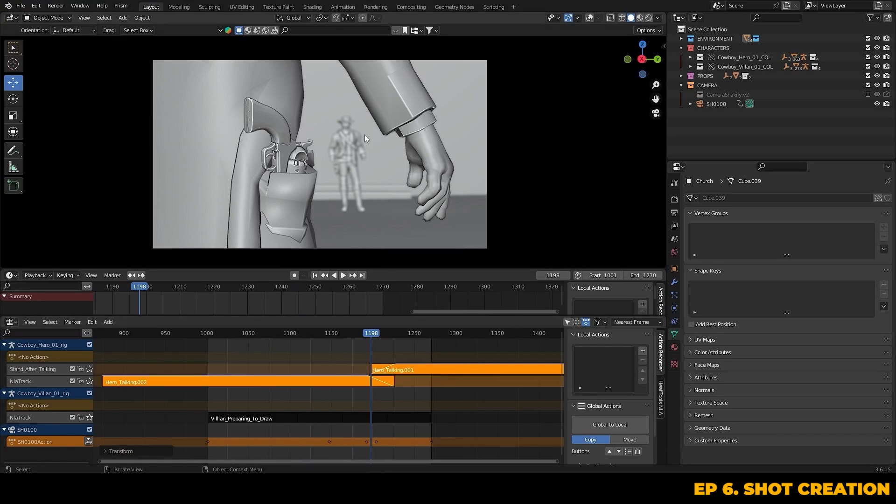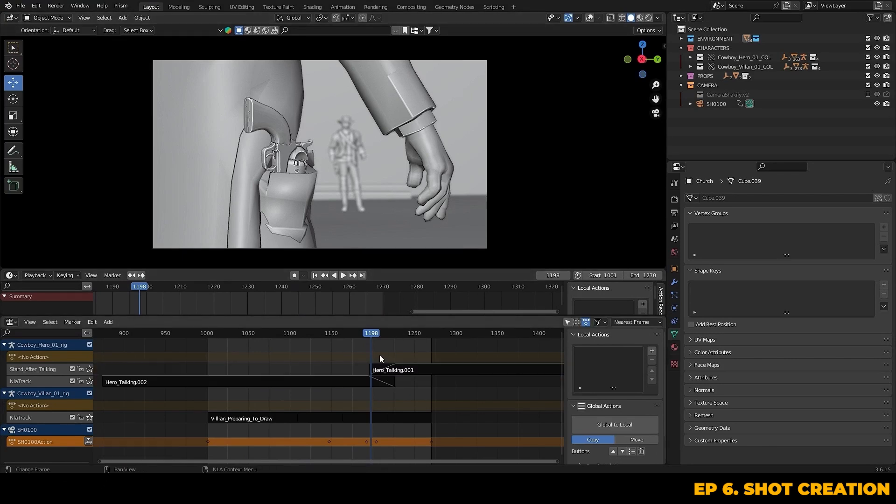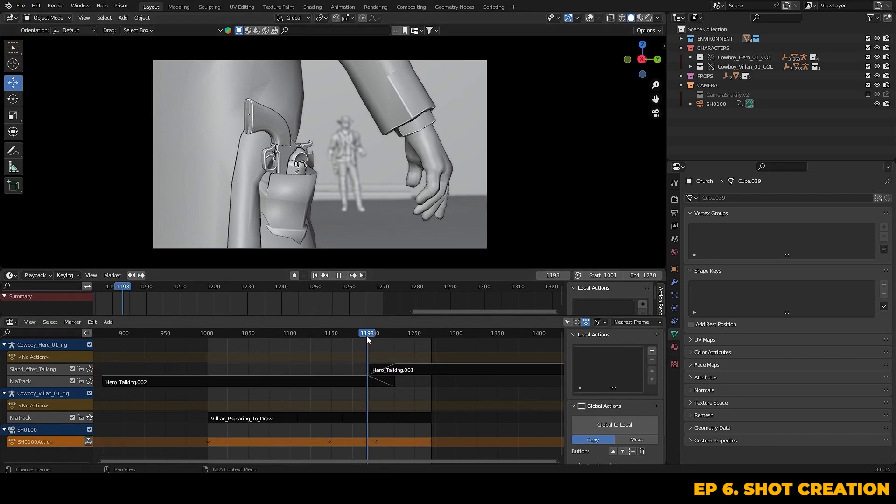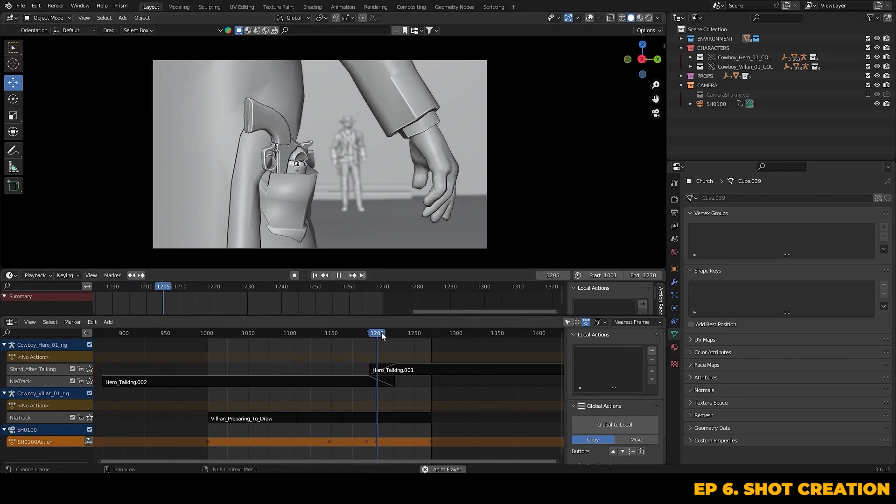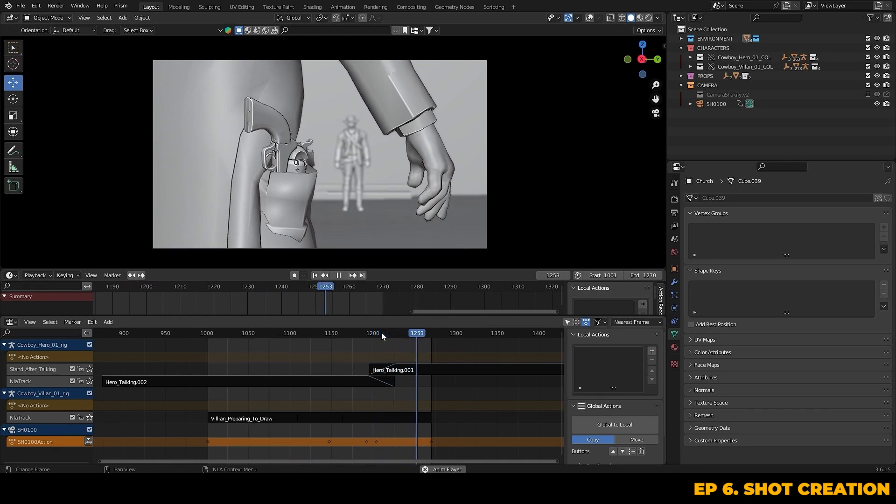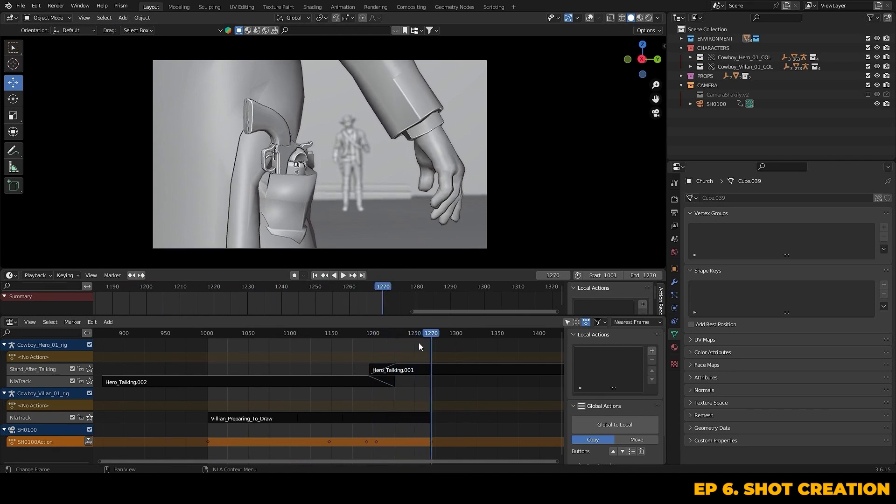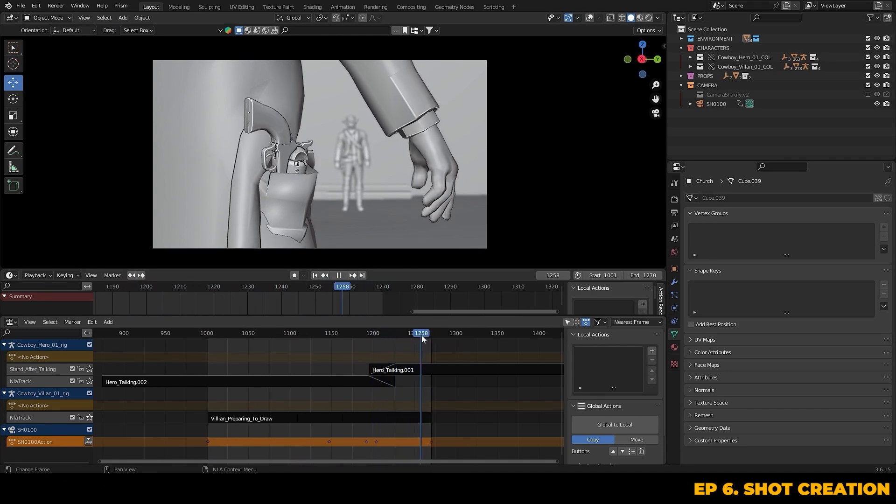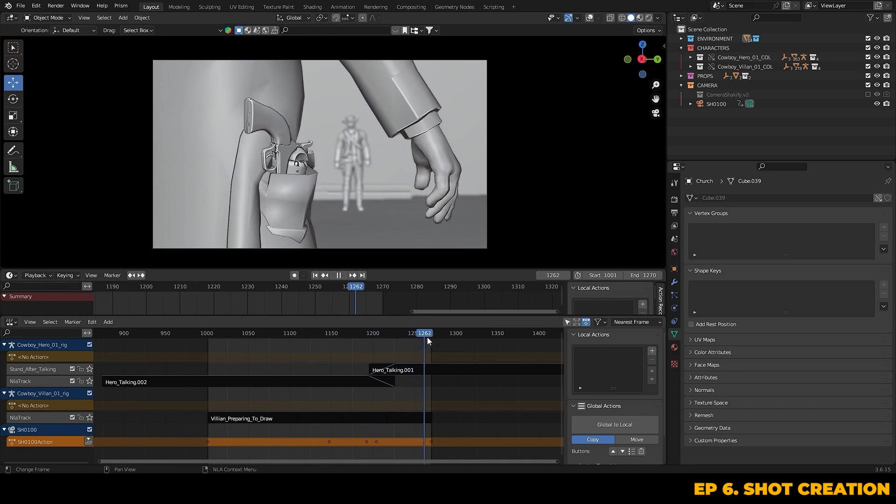Story-wise, this camera move we've just made tells the audience that the villain is considering initiating a gunfight. As a shot creator, it's vital to always be considering the story beats and how we're going to show them on screen.